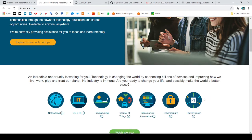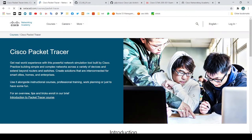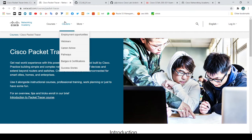Go to this link right here for Packet Tracer and look for all you need to do to get this awesome app on your machine.